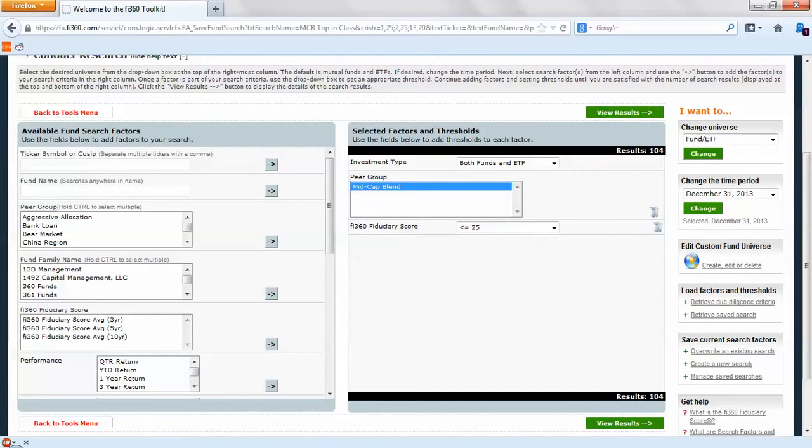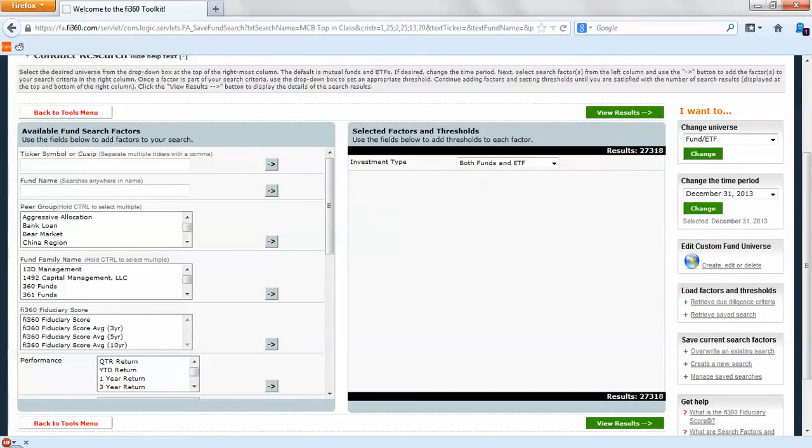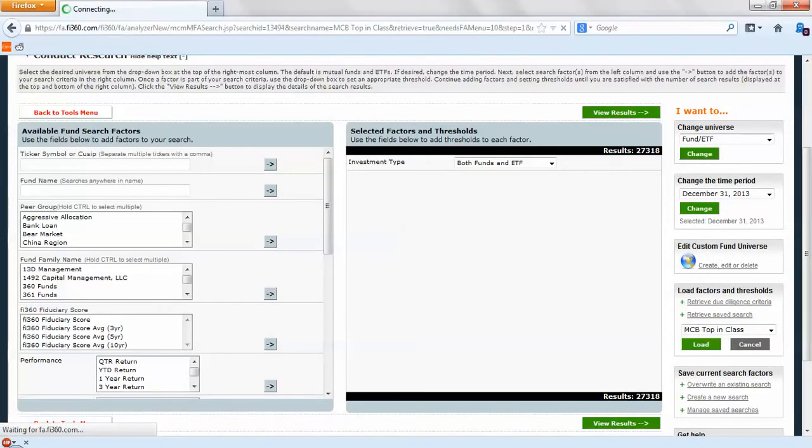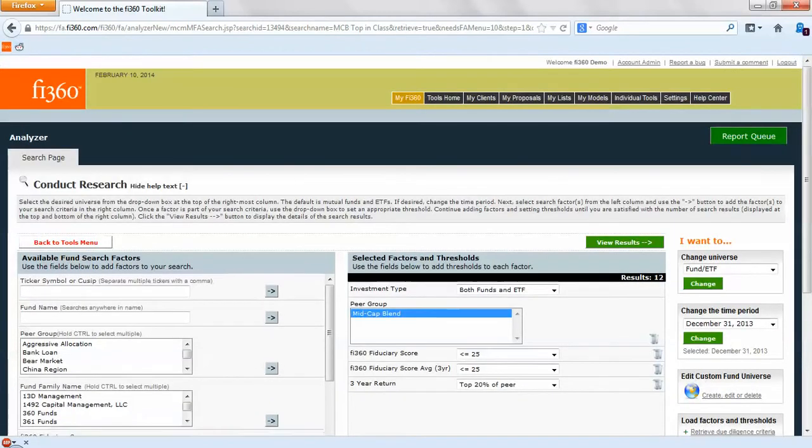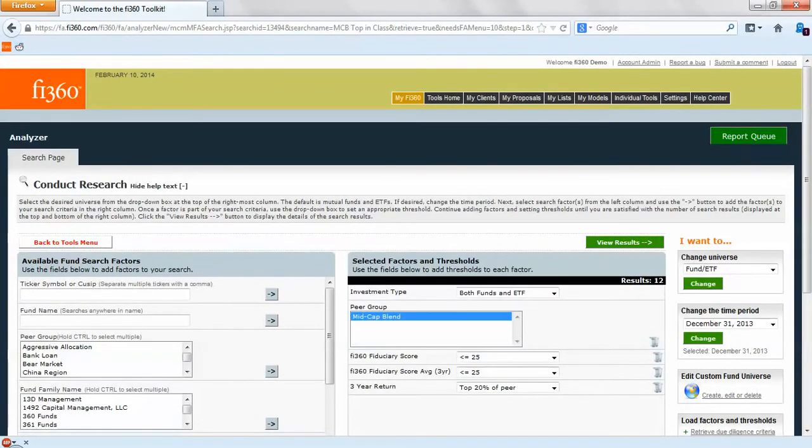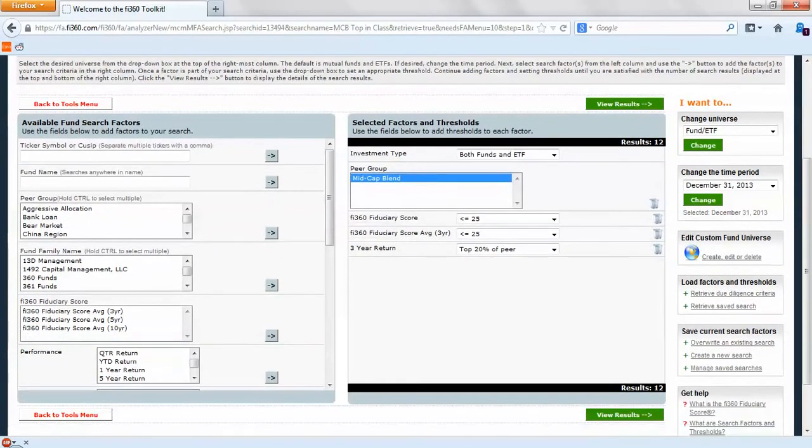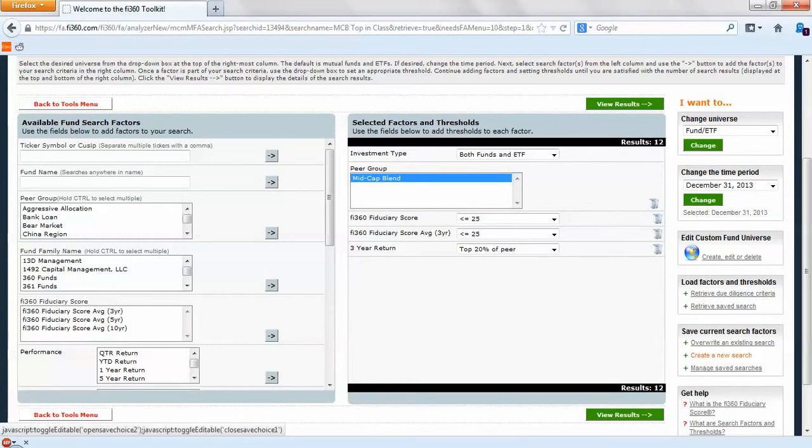Before we review our results I just want to show you how this function will work. If we just clear all this out and we retrieve one of our saved searches, MCB top in class, we load that up. You'll see the page will refresh and there's our criteria again. If you're going to be doing this research frequently then maybe you want to consider creating a saved search.